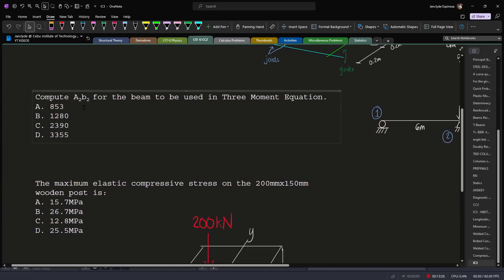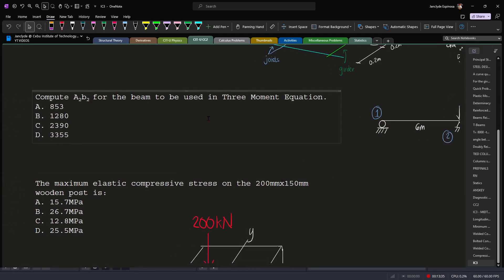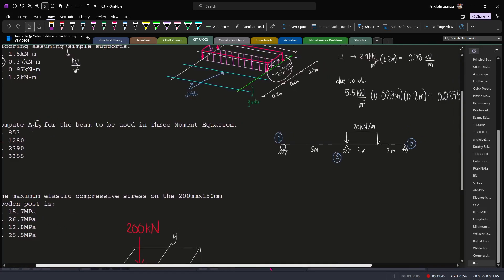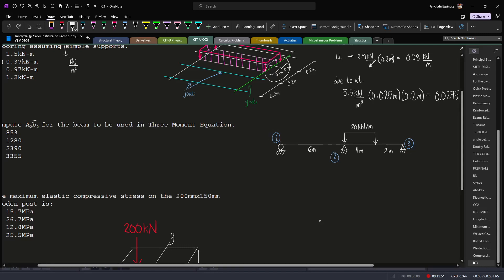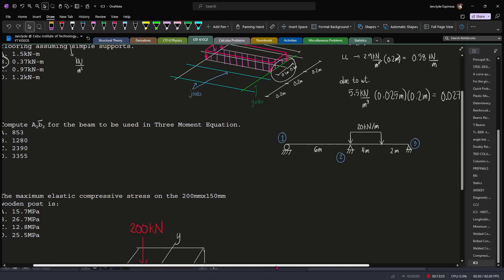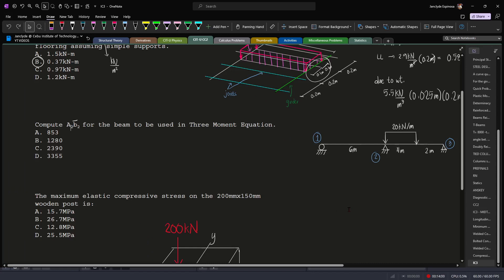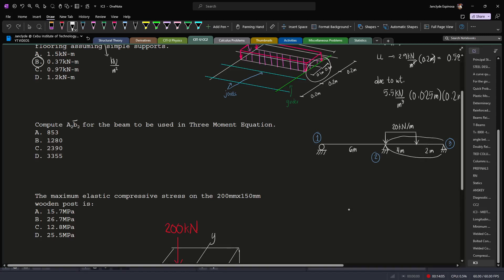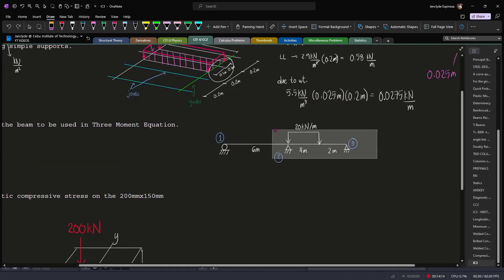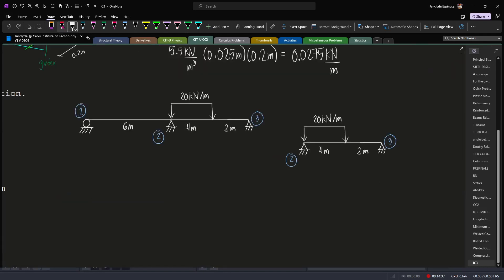For the next question, we have to compute a₂b̄₂ for the beam to be used in the three-moment equation. We already have our three points: one, two, and three. For a₂b̄₂, we need to take the area moment toward b for the second span. This is our first span and this is our second span. Since we are interested in the second span, let's isolate it and draw the moment diagram by parts.